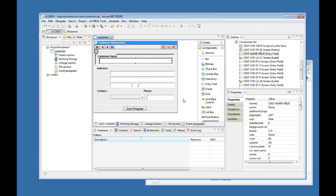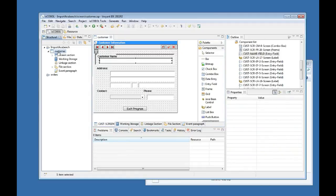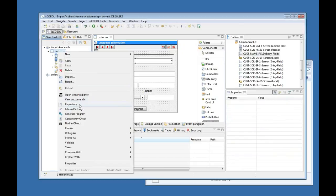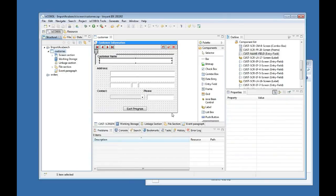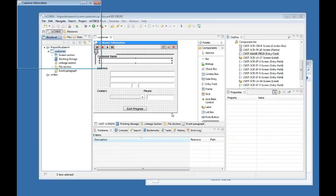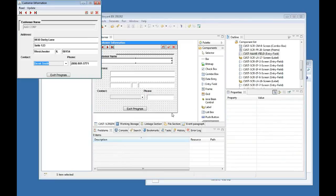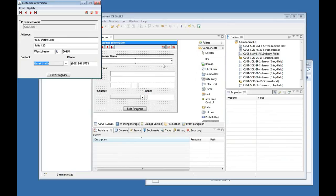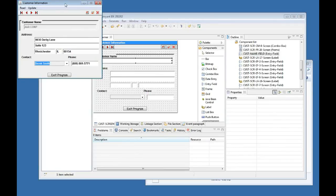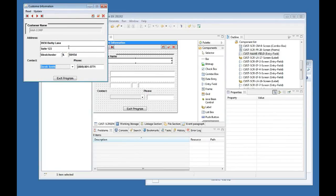So this should be it. I should be ready now to just run this program. If I say run as ISCOBOL application, it is going to generate the program, compile it and run it for me. And that's it. It is already there. So you can see that the same screen definition that I have here in the screen painter is what I am seeing in the real application.